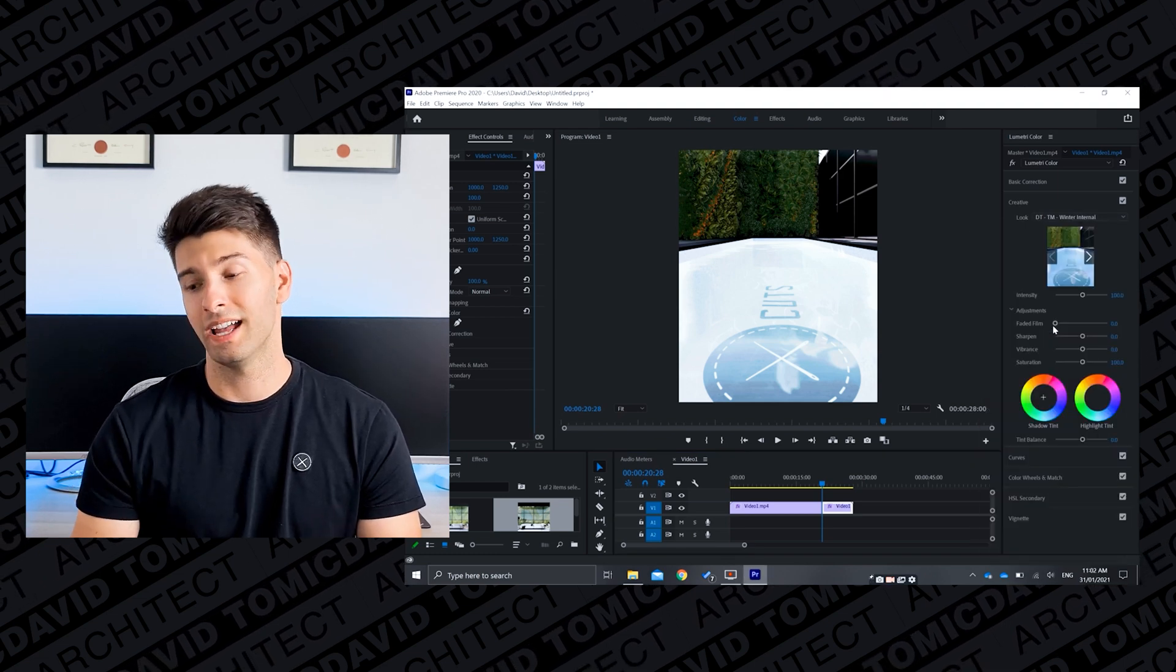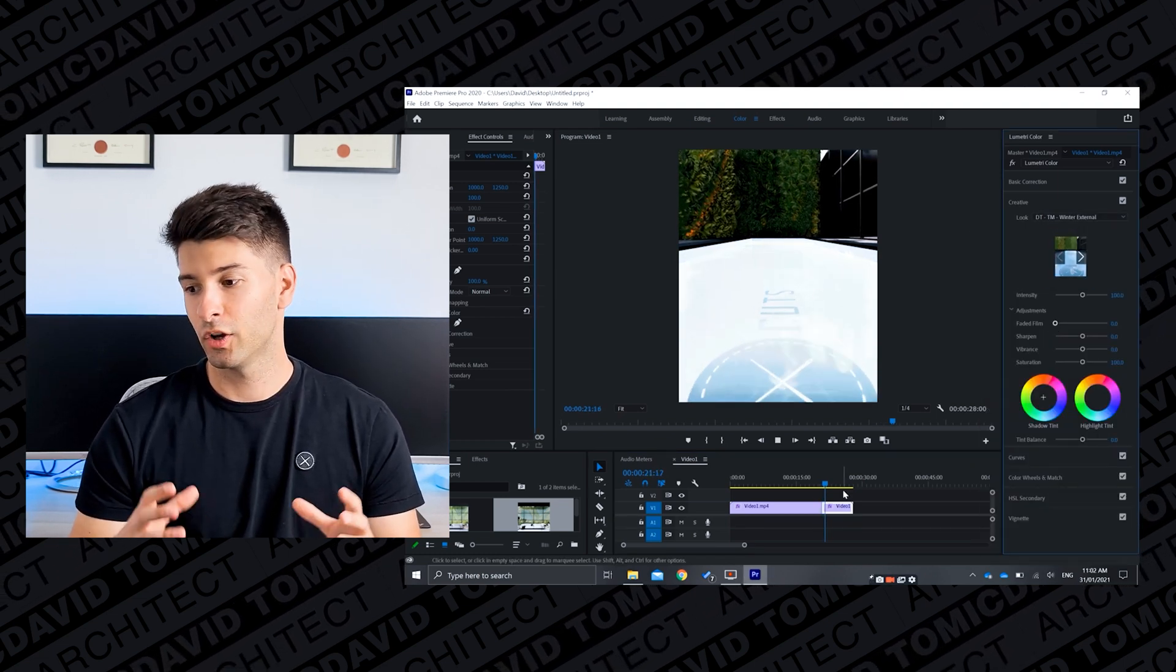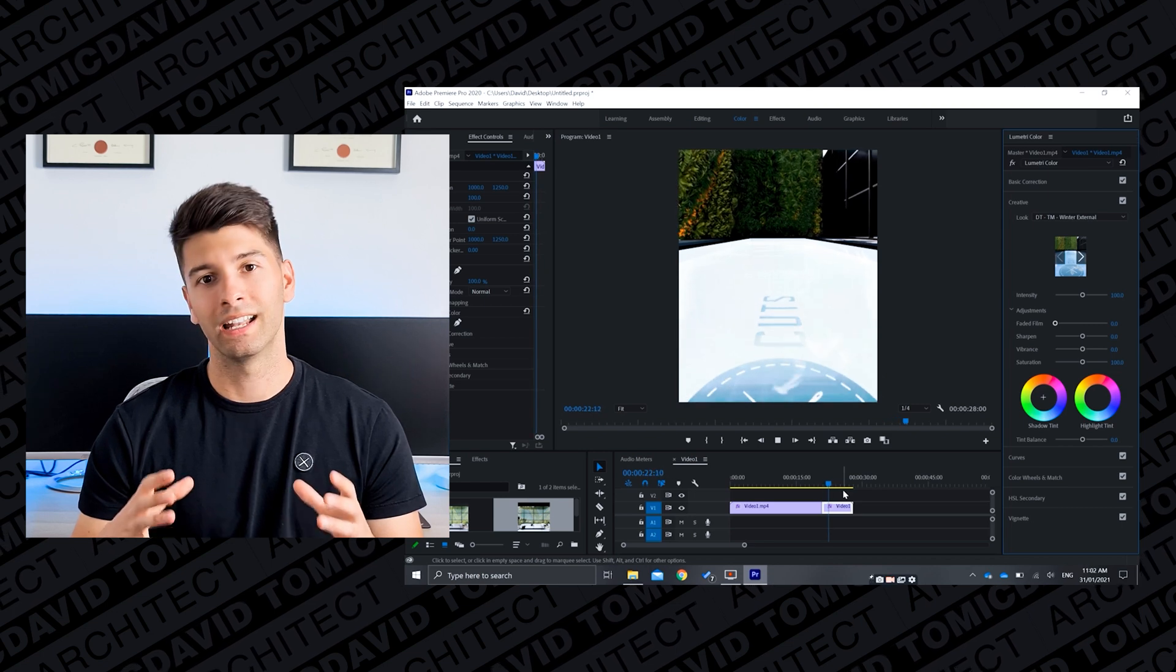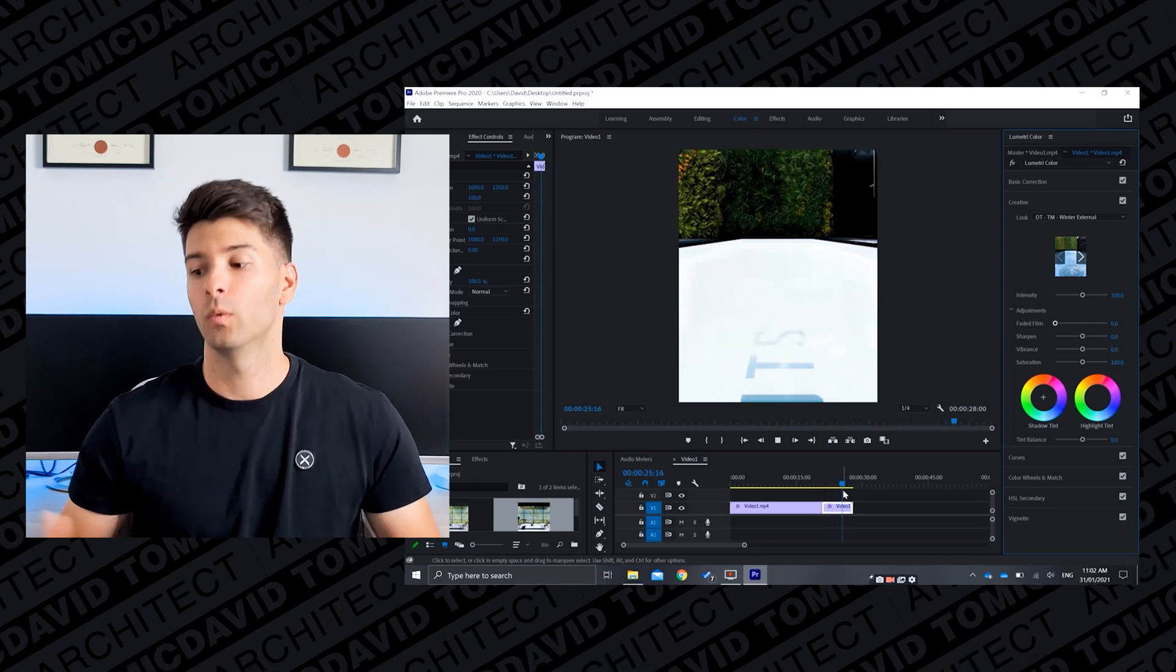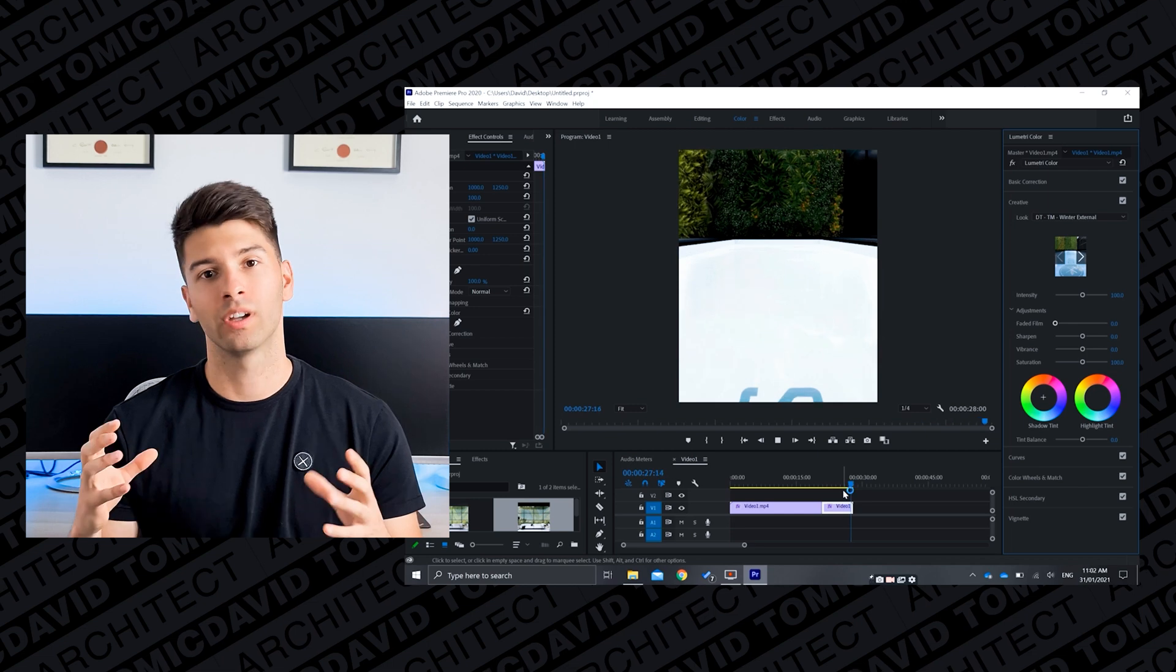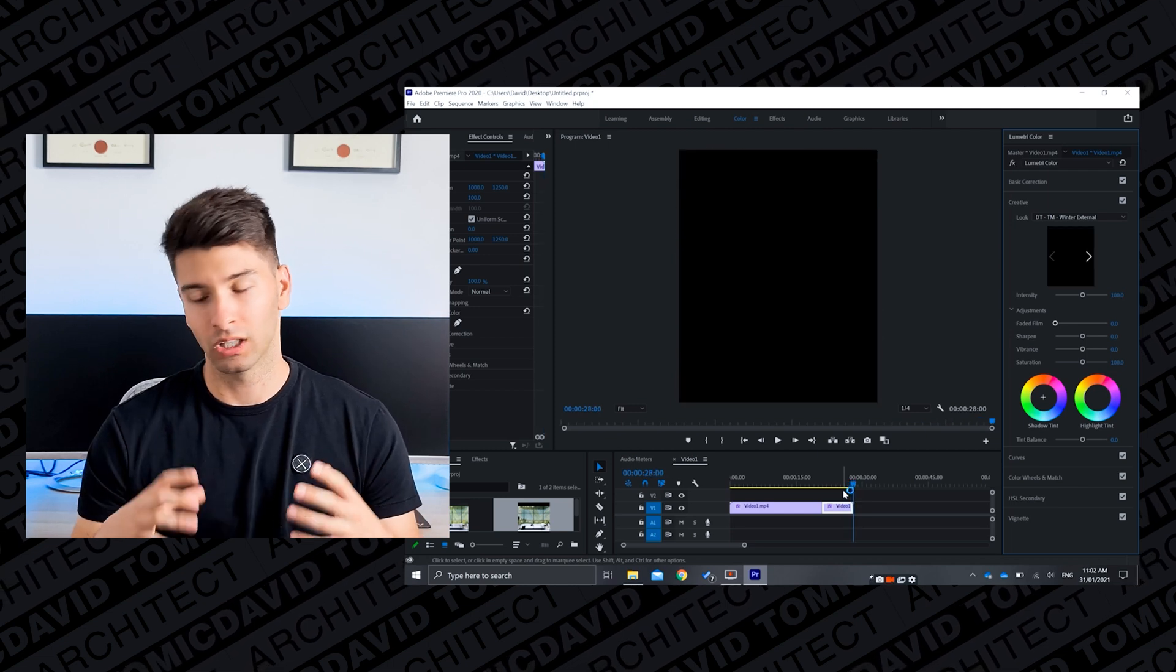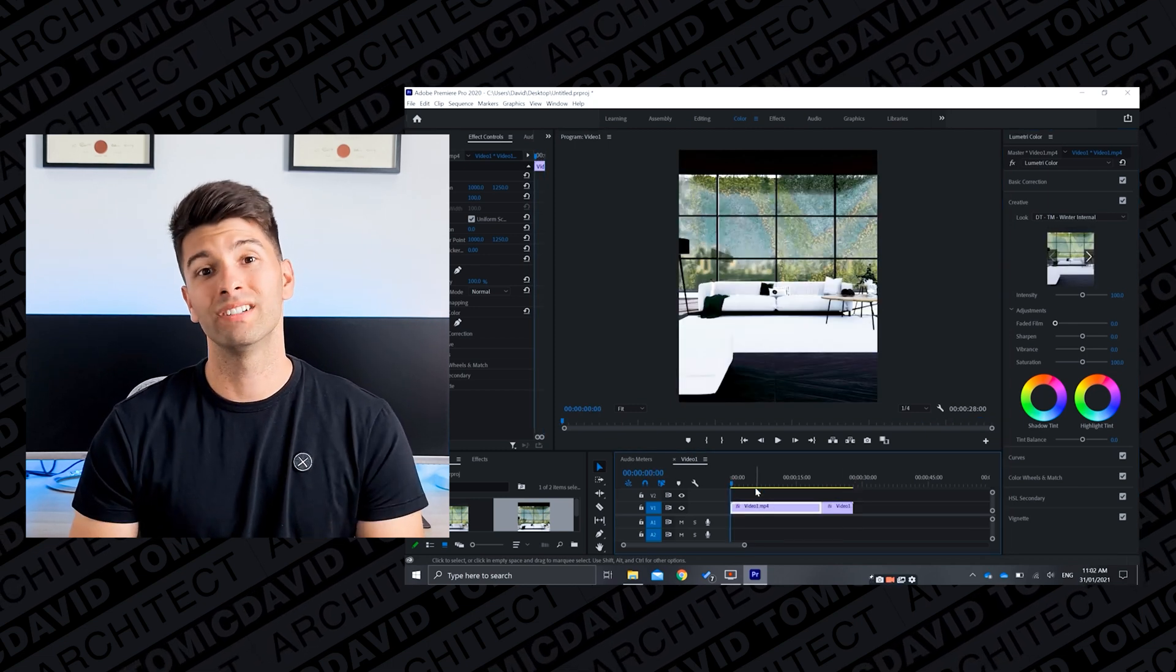And instead of going to winter internal, changing that to winter external. Now we see that the external has been color graded a little bit differently, making it darker and moodier again with the lights shining through that pool, so it makes it look light and vibrant overall.